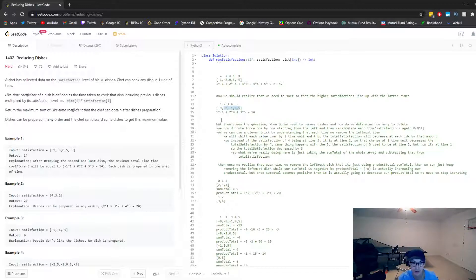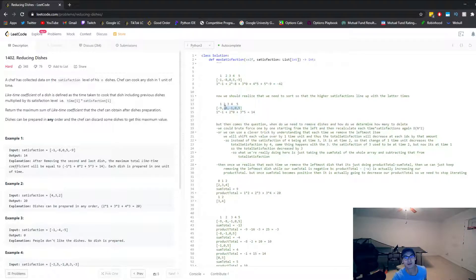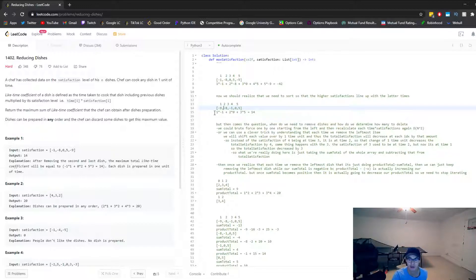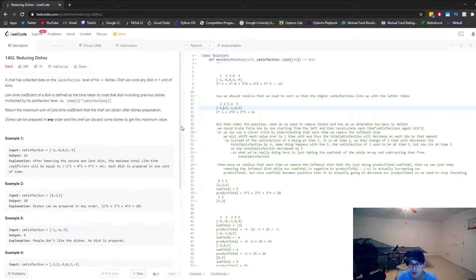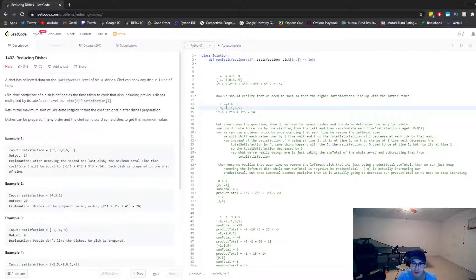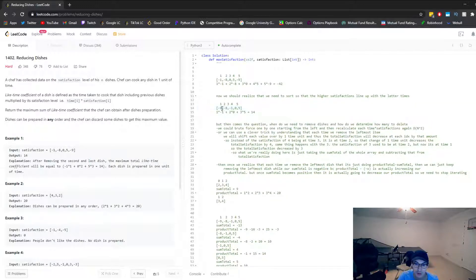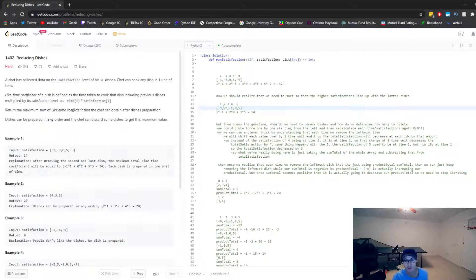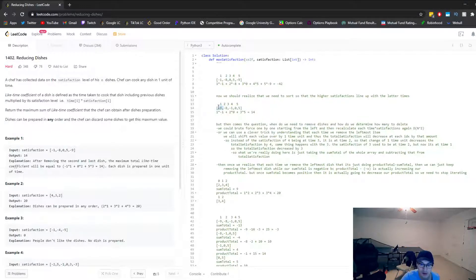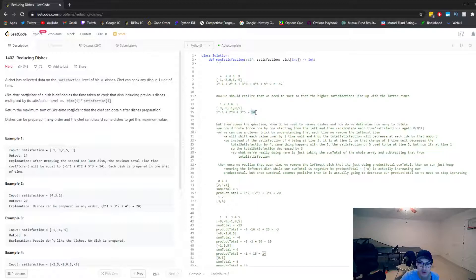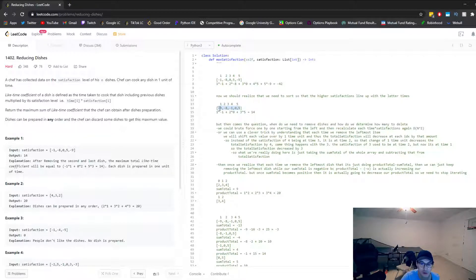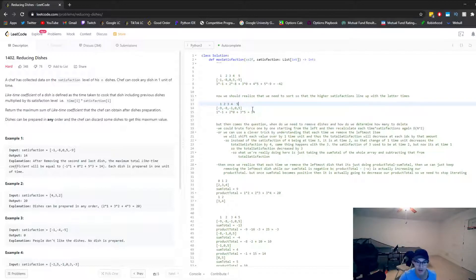We need to understand that there's a mathematical relation. It's not as complicated as it seems, but it is a type of math relation that we have to recognize or notice as a pattern when we're doing this problem. And it's that when we delete the leftmost element, our total satisfaction will decrease by whatever the sum of the total array is.